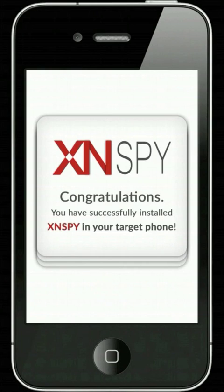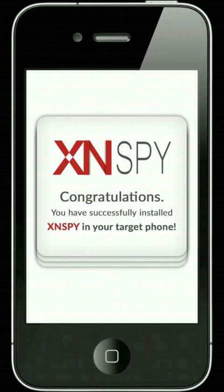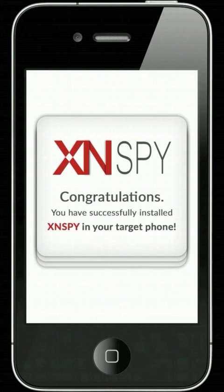Congratulations! You have successfully installed XN Spy on your target phone. You can now start monitoring the target iPhone or iPad remotely by logging into your XN Spy control panel online.